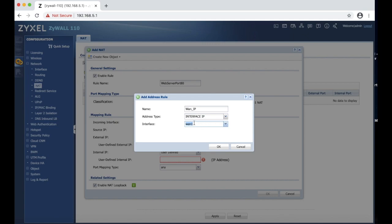And then you have to make sure interface WAN one is selected. That will create an object telling that WAN IP is the interface IP and the traffic comes through interface WAN one, and that is incoming internet. And we hit OK.